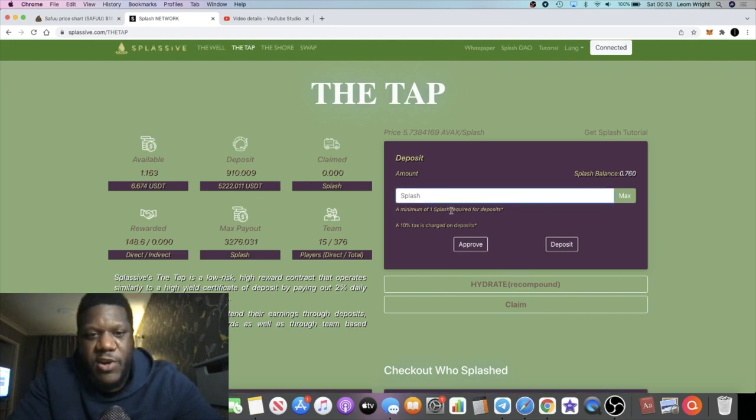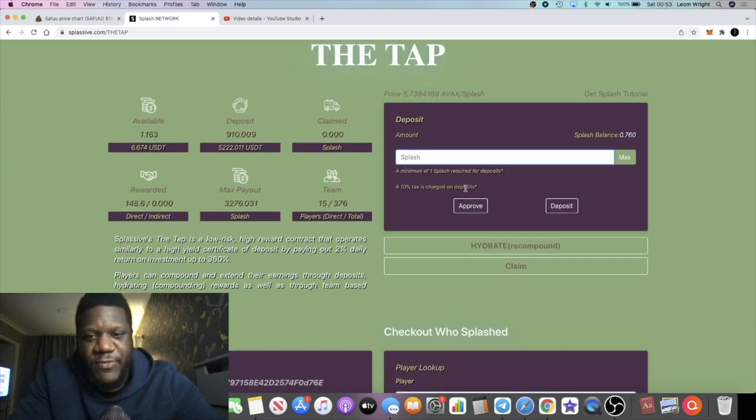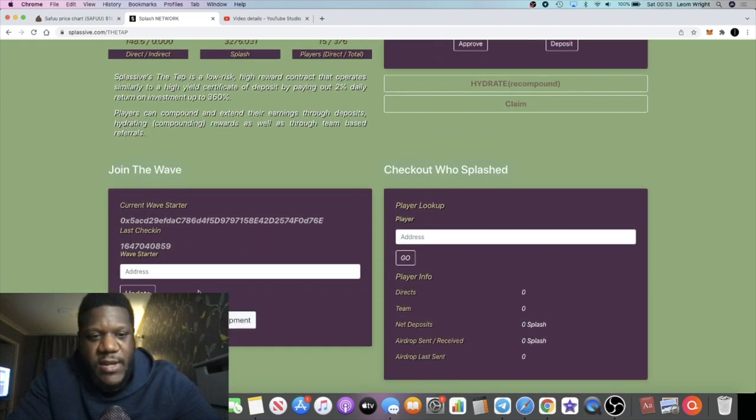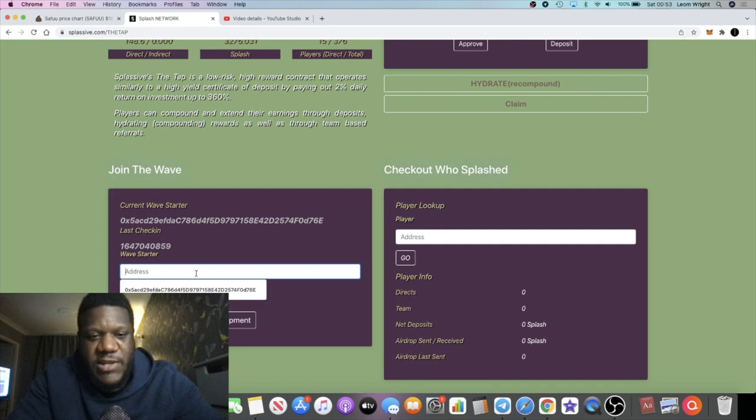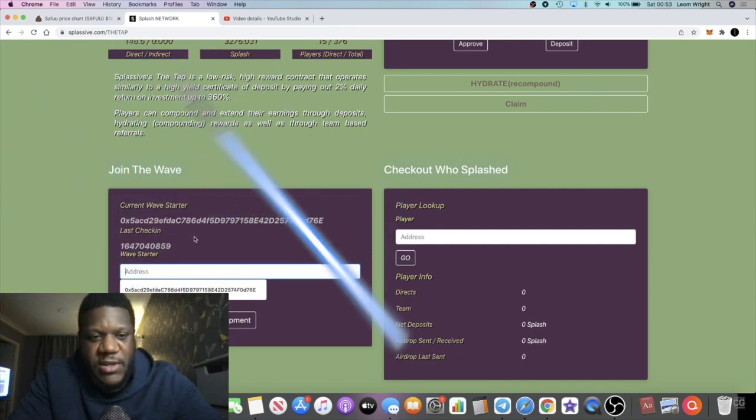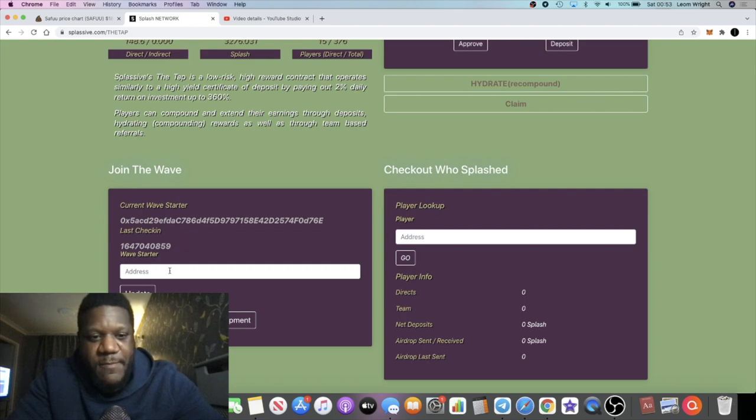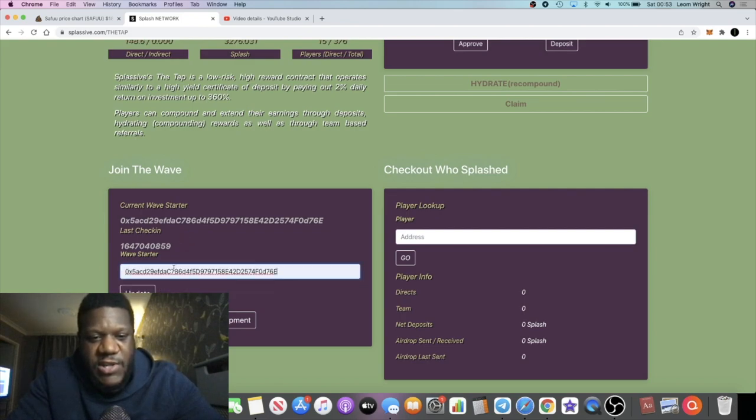However, you can't deposit for the two percent a day until you use a buddy link. All right guys, so my link is in the description. As you can see, I've used somebody else's buddy link from where I heard it from. What you do is you basically paste the buddy link into this section right here.